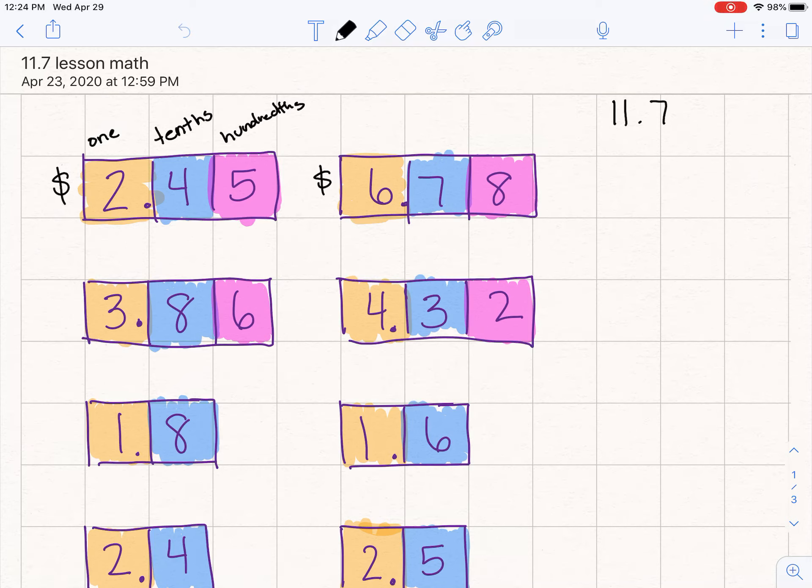Hey boys and girls, we are on lesson 11.7 and before we turn in our books to page 319, let's do a little bit of review. Looking at the top of this page right here, we are comparing 2.45 to 6.78.